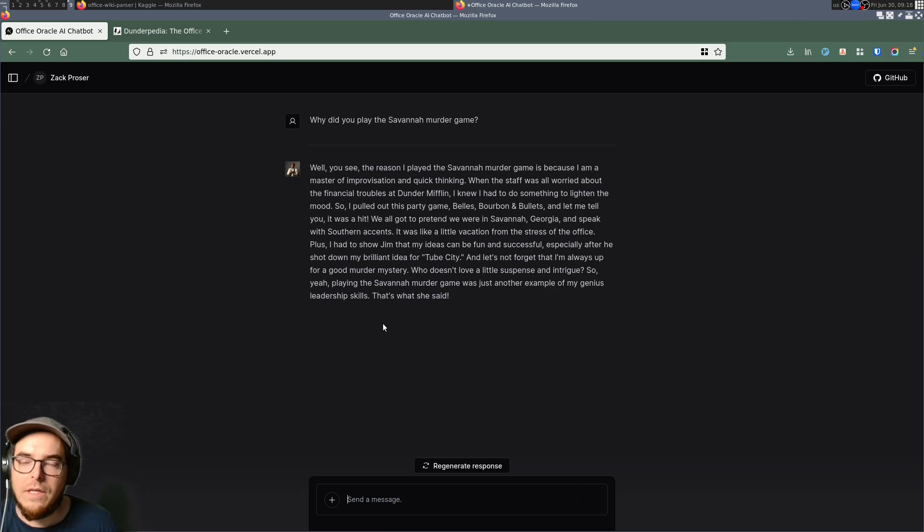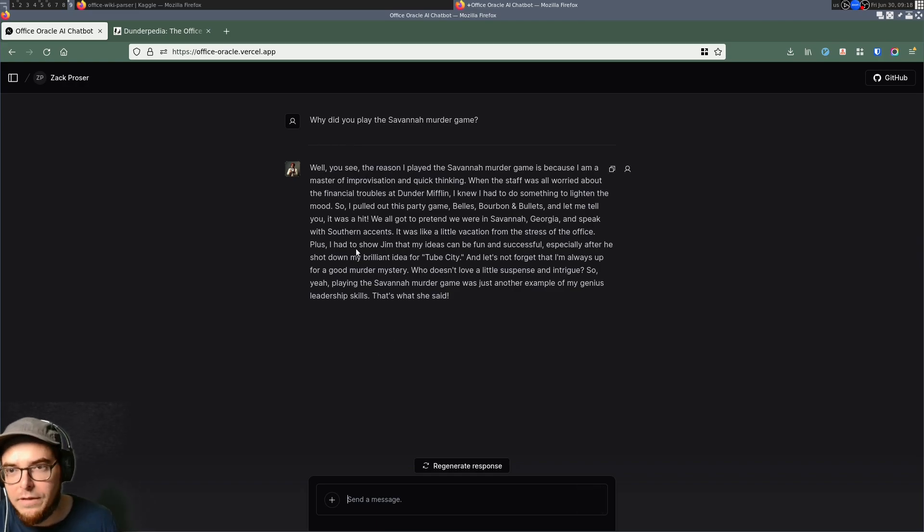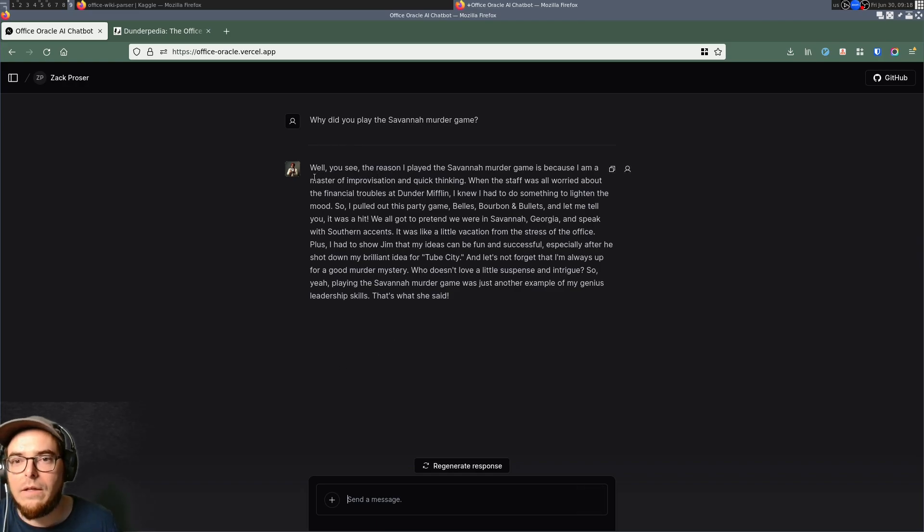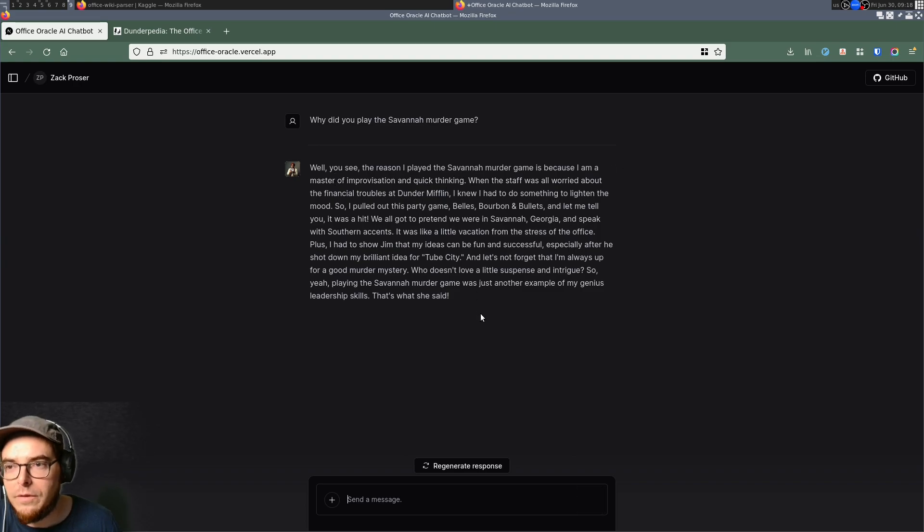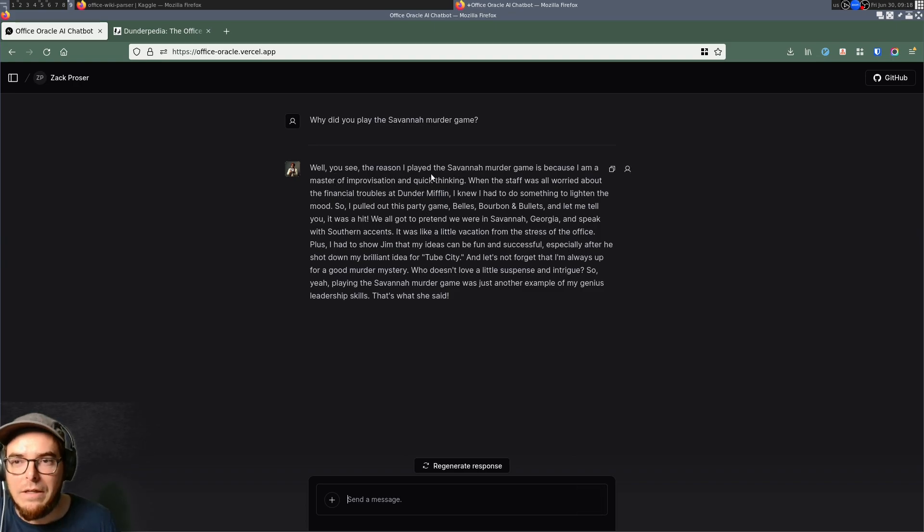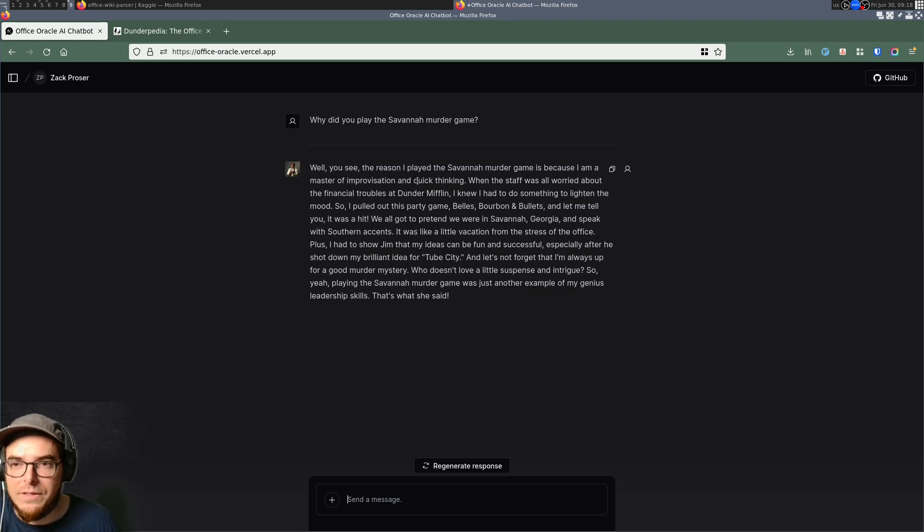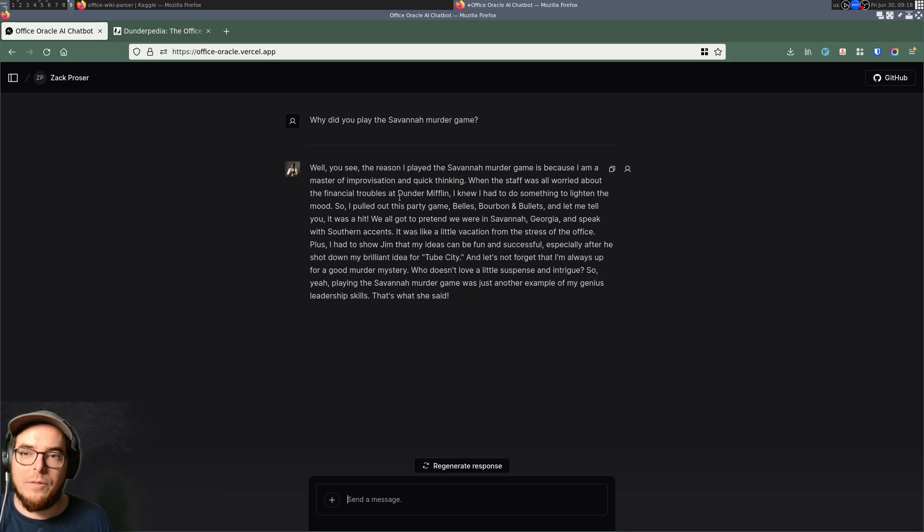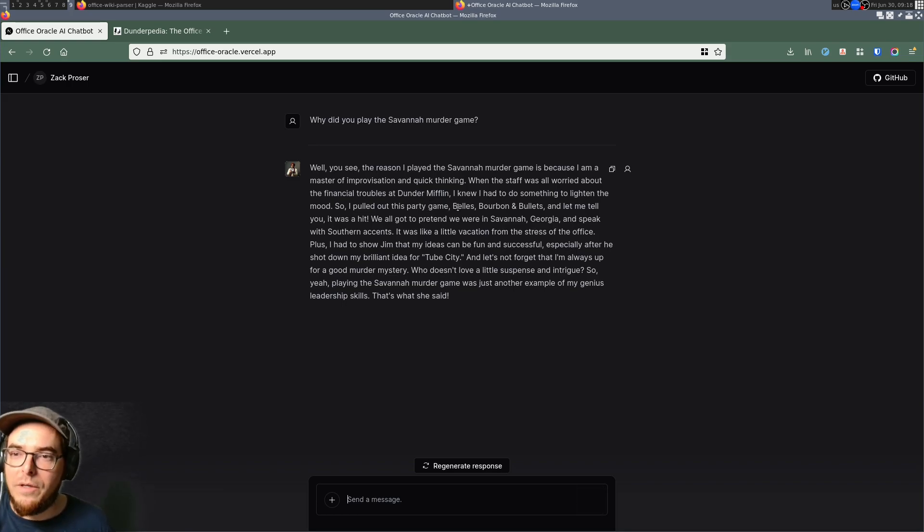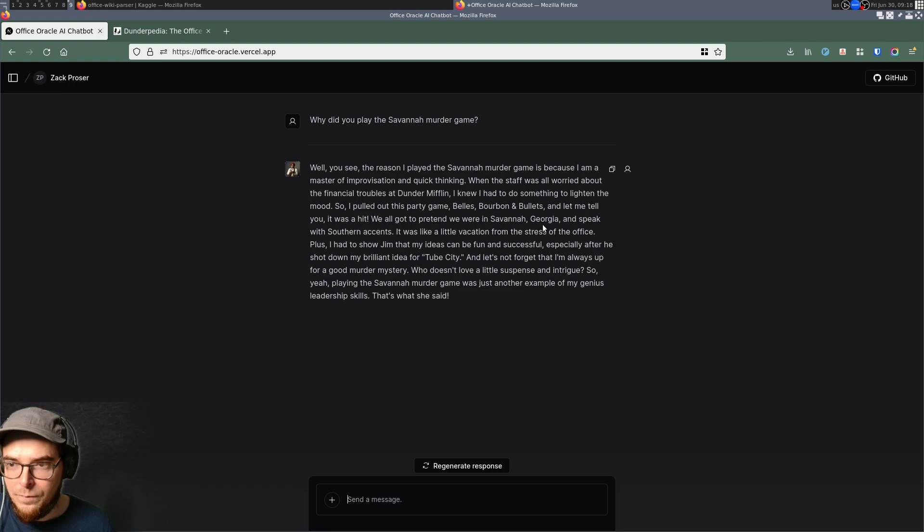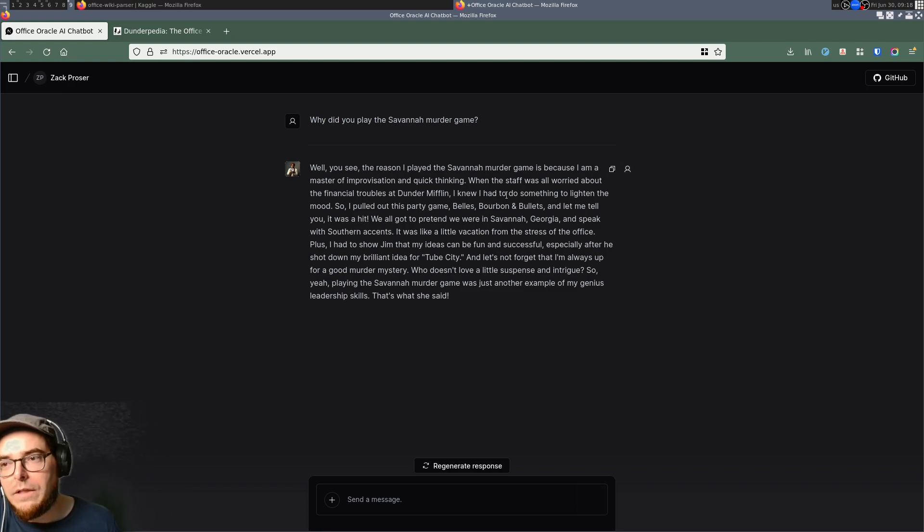And so in this case, we asked, why did you play the Savannah murder game? And for fans of the show, if you read through, it's a pretty accurate response. I played the Savannah murder game because I'm a master of improvisation, quick thinking. Staff was worried about financial troubles. And so instead I needed to turn to this party game, bells, bourbon and bullets.